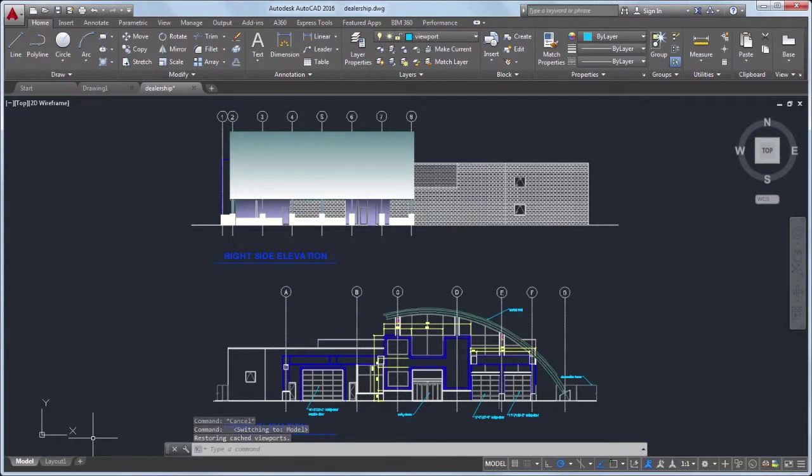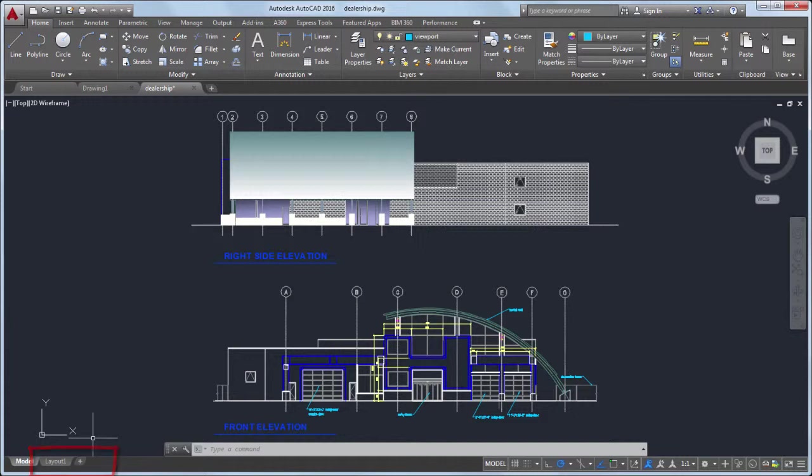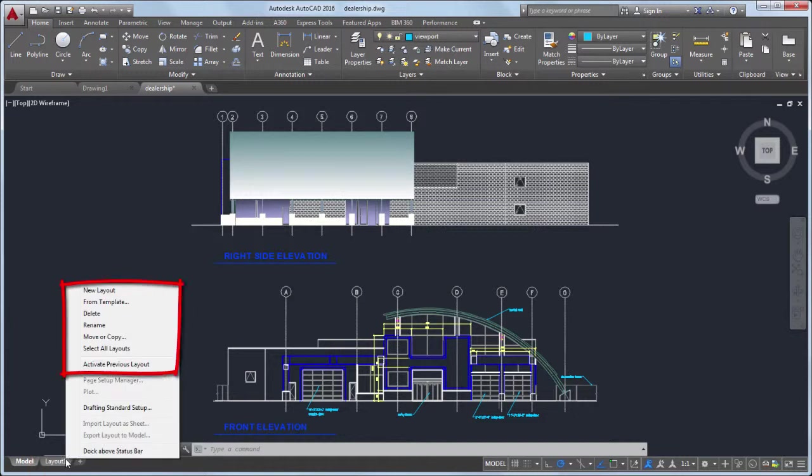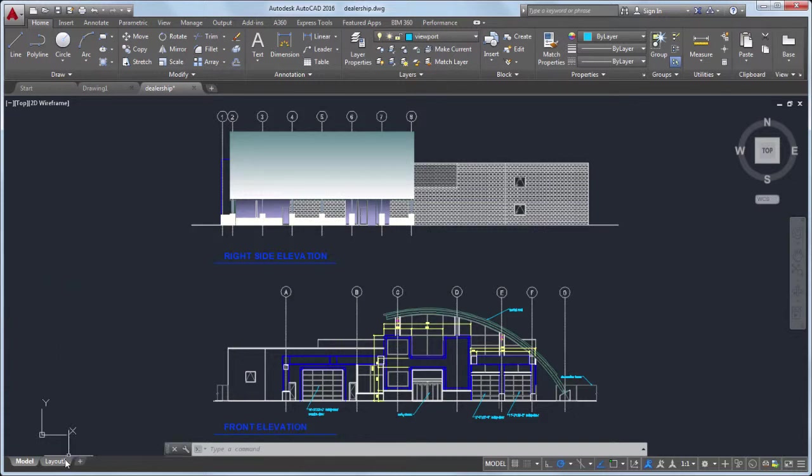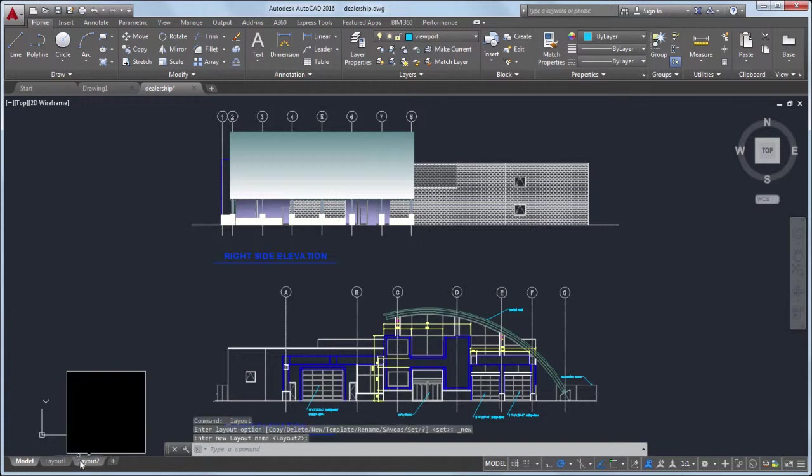The number of layouts in your drawing depends on the template you used to create the drawing. You can right-click on a layout tab and choose from a list of options, including New Layout, Delete, and Rename. For this demonstration, I'll create a new layout using the New Layout button.